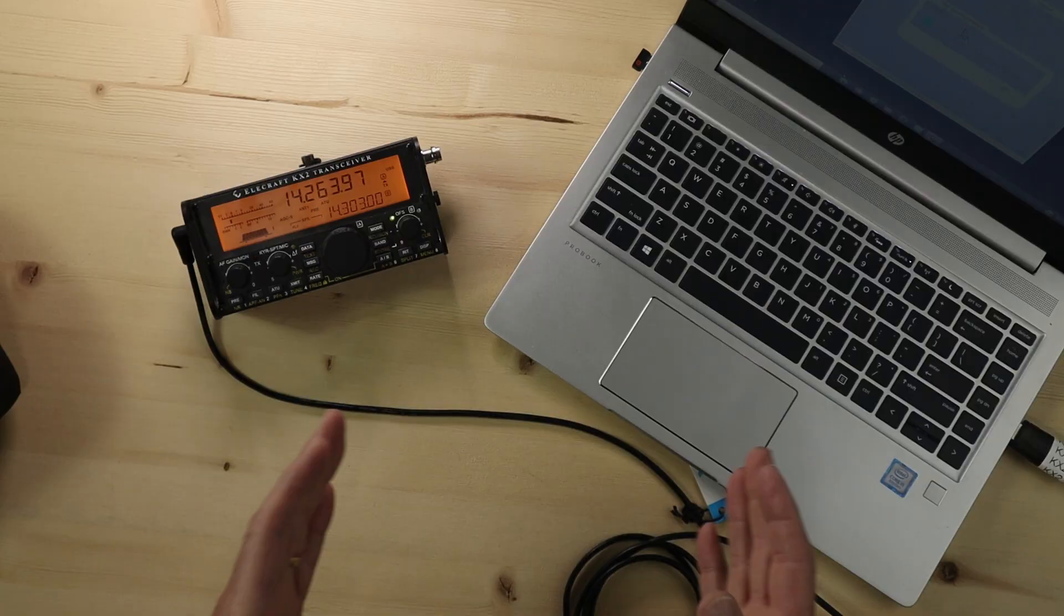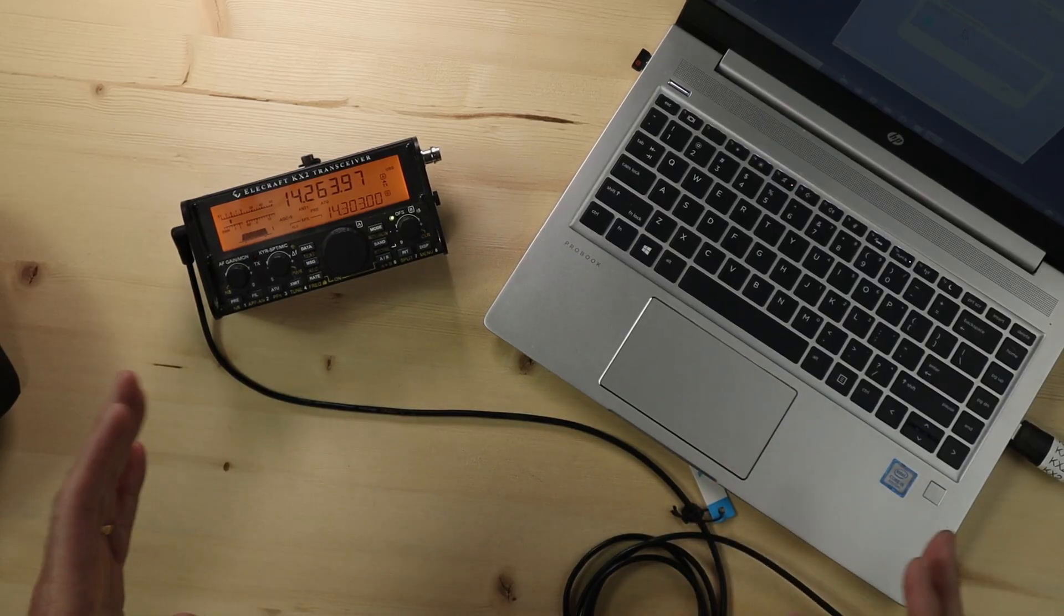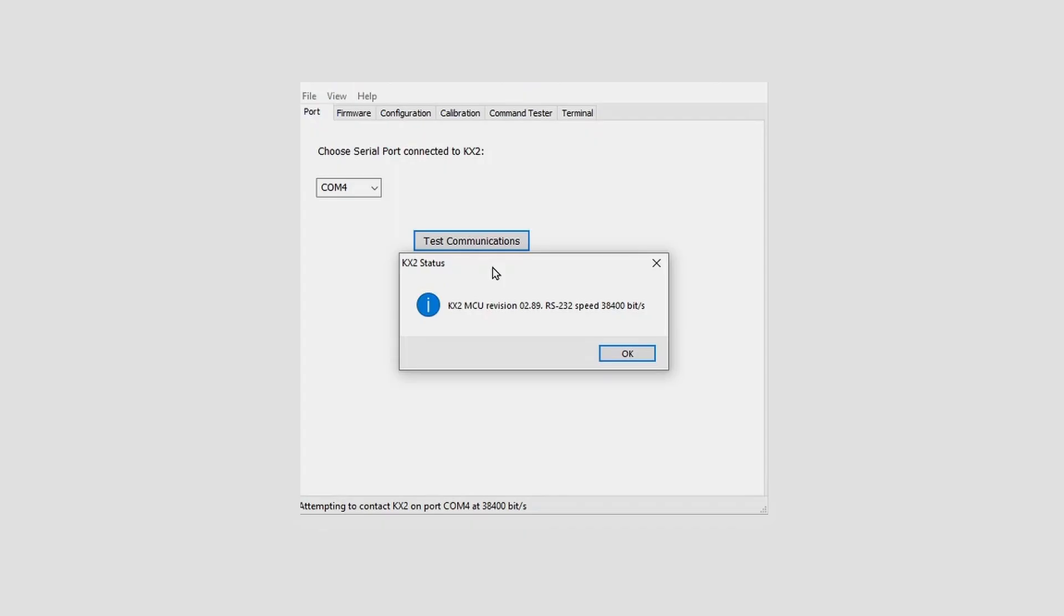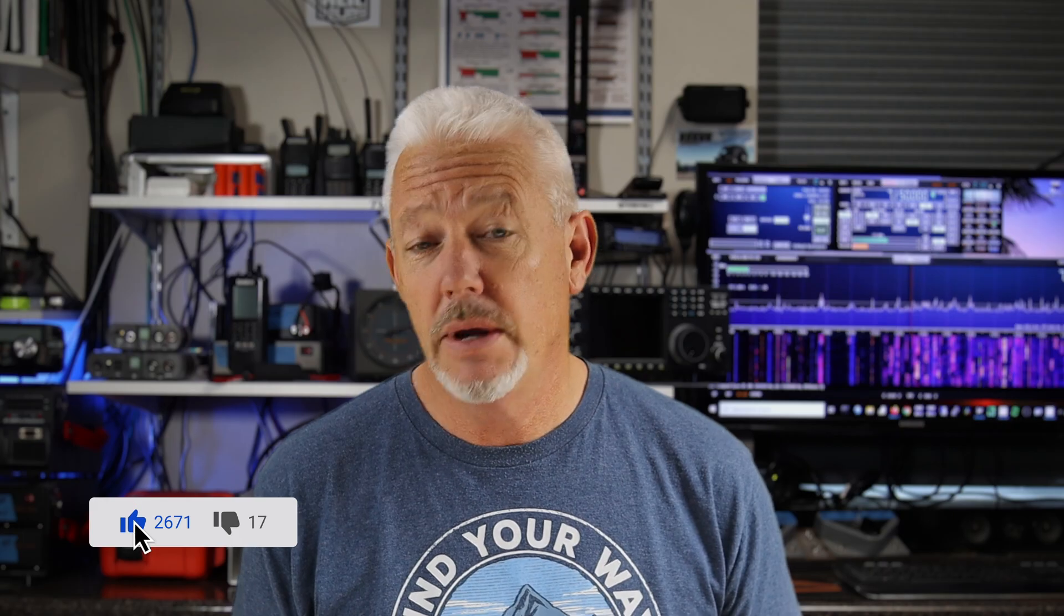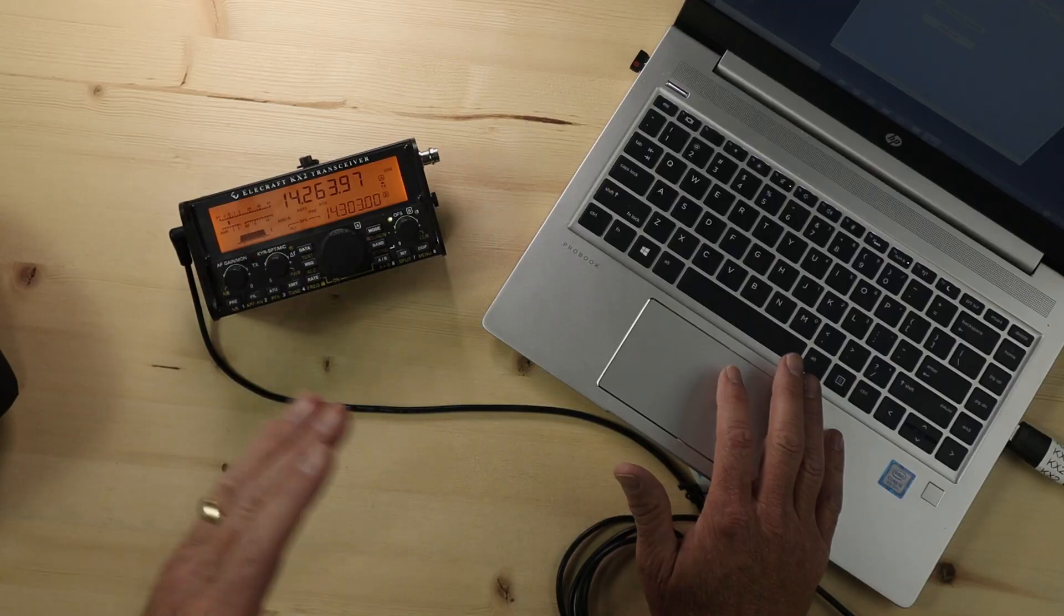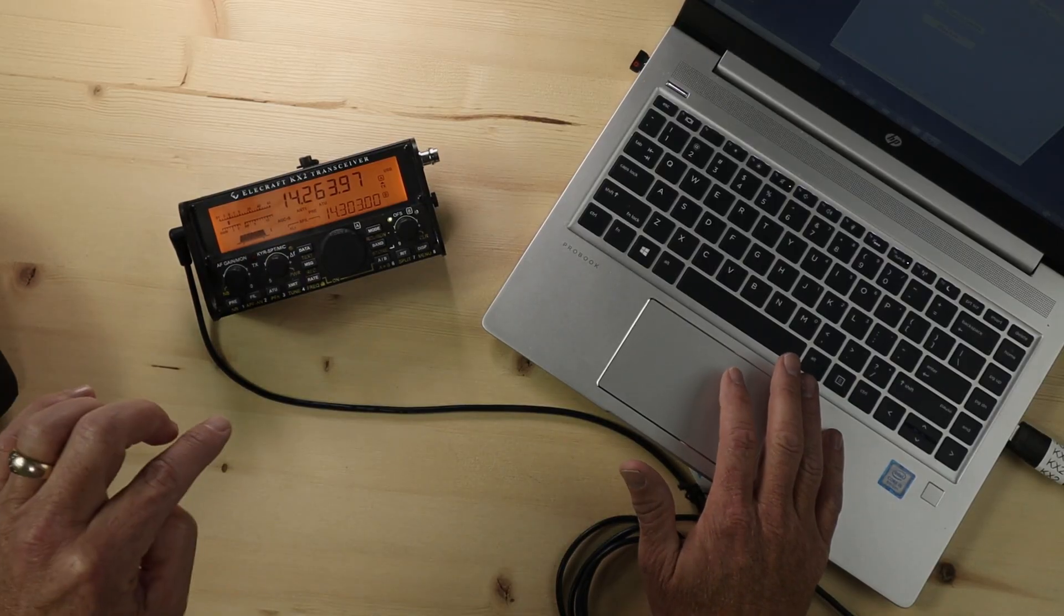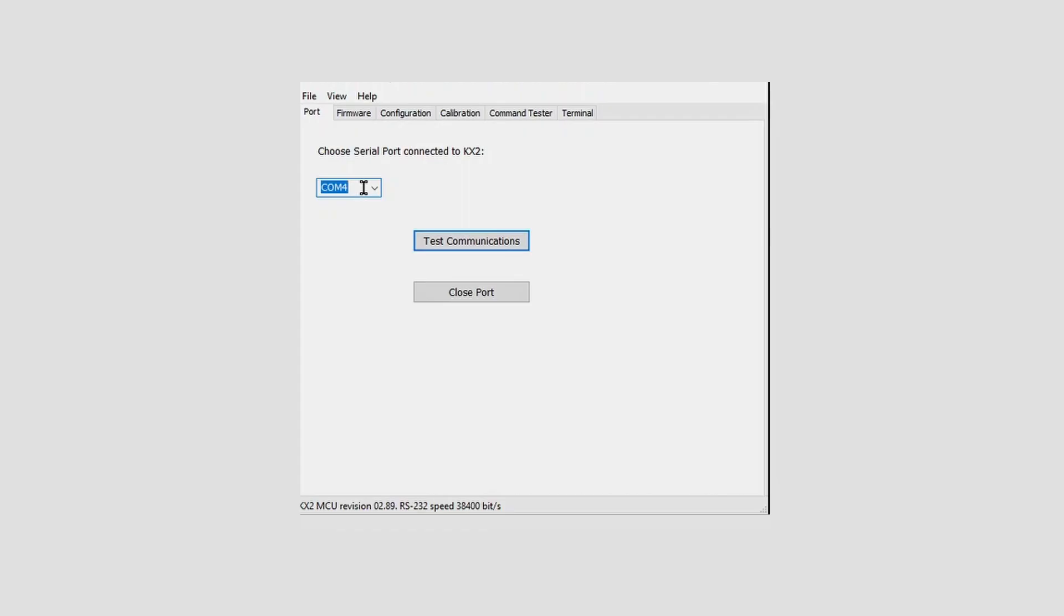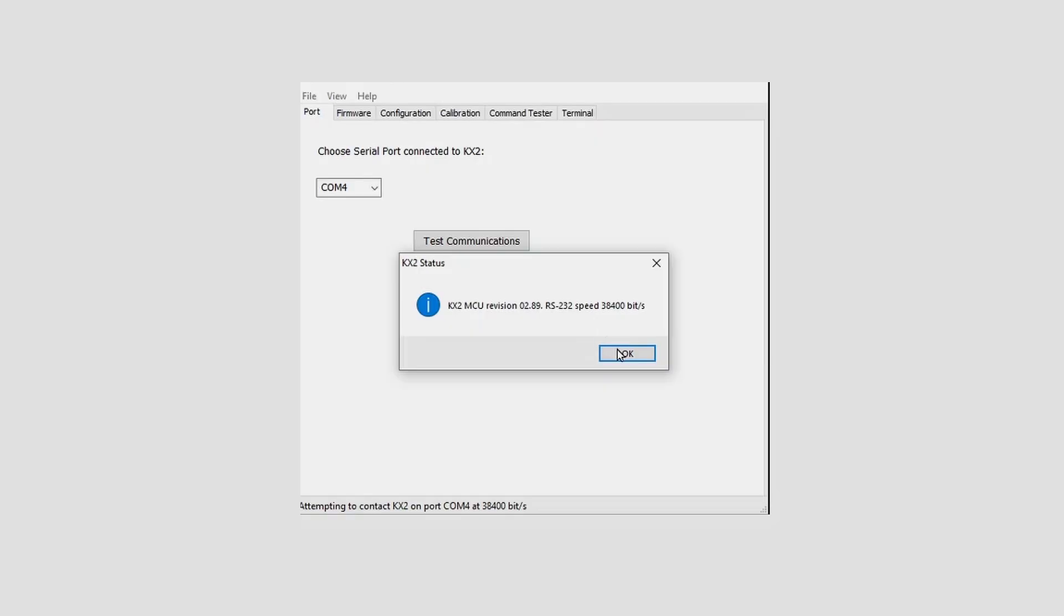If you have an Elecraft radio and you've never connected to it via USB with the cable they provide, it is really a simple process. Once you plug it in, your computer is going to detect what COM port it's on, and that's what you're going to select here in the program. For this laptop and the KX2 connected to it, it's going to be COM4, and I'll do a quick test on the COM port to make sure it's all good. That part's good, so let's take a look at the firmware and see what we're at now.